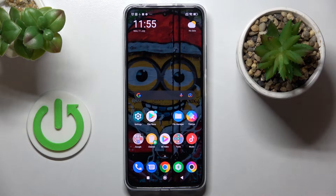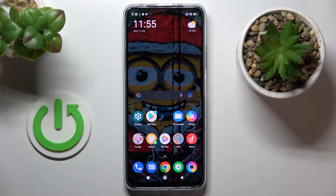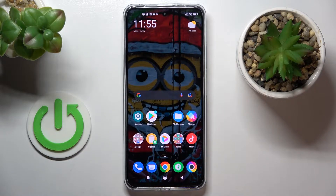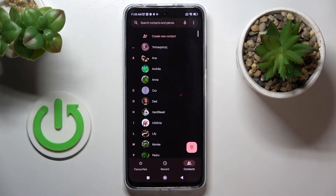Hi guys, in front of me is the Paco X4GT and let me show you how to locate IMEI and serial numbers assigned to this device. So you've got two options. Let's start with the quicker one.